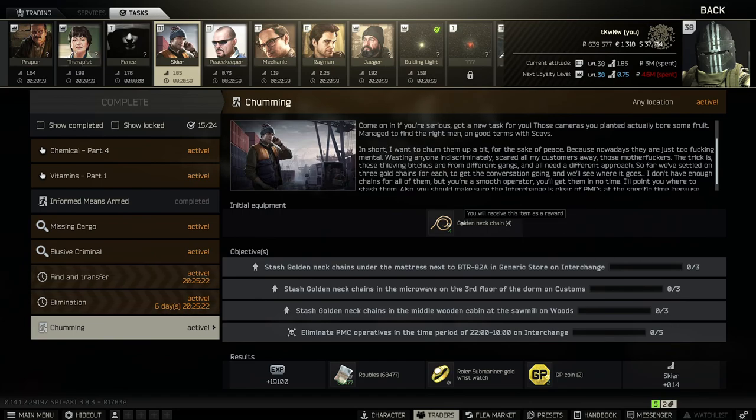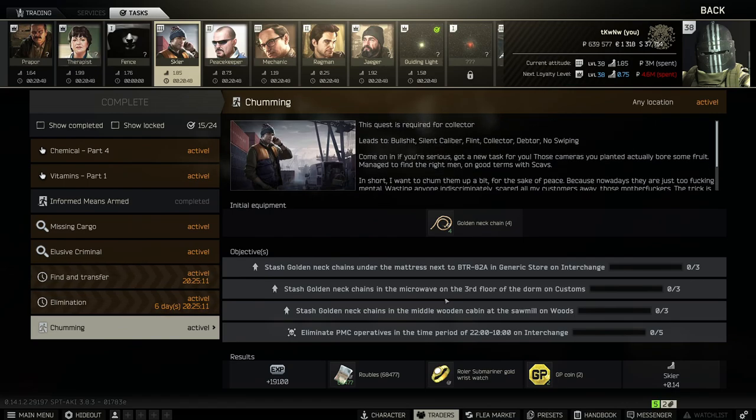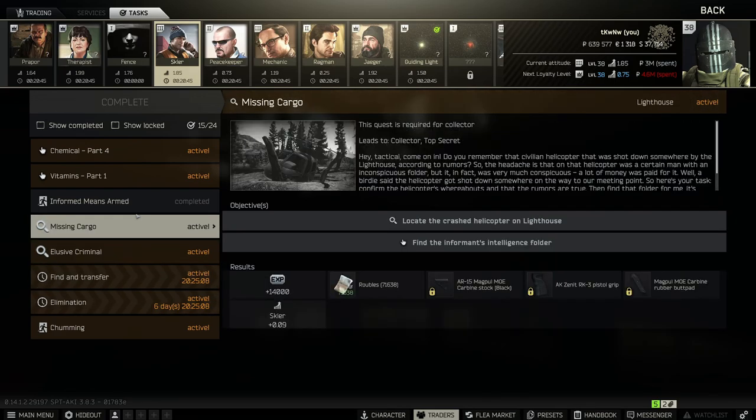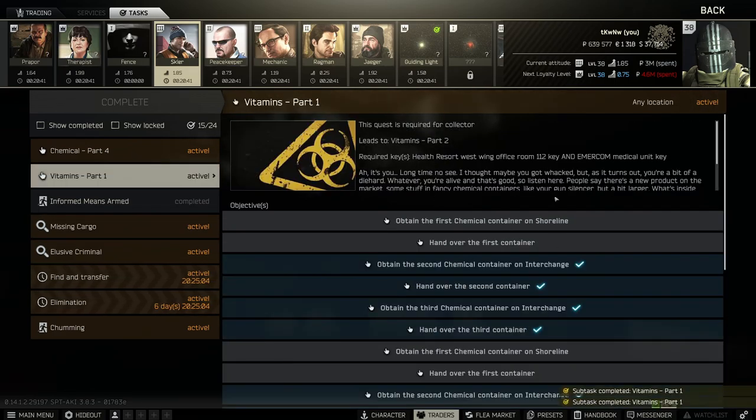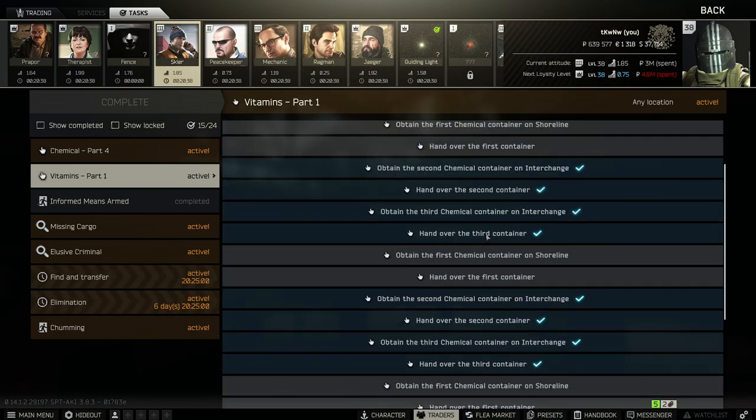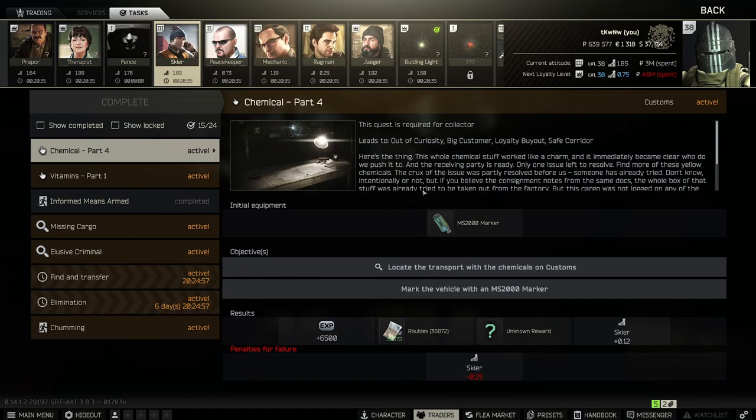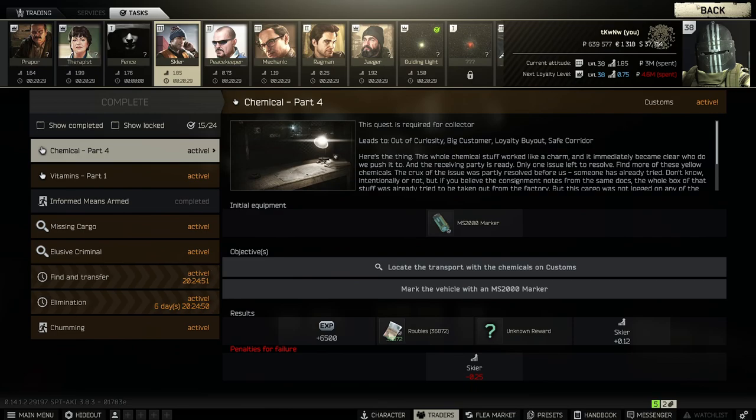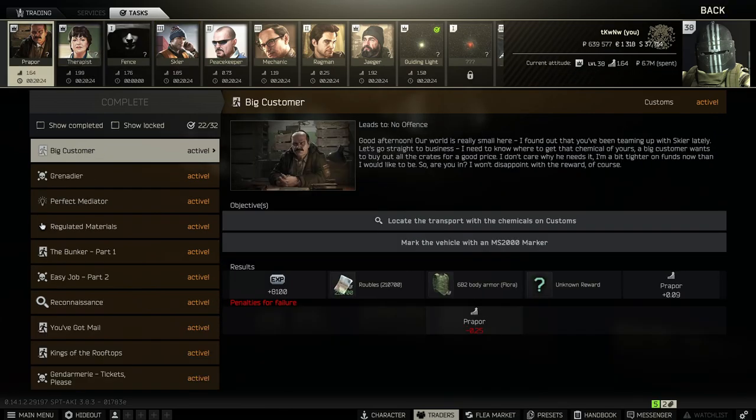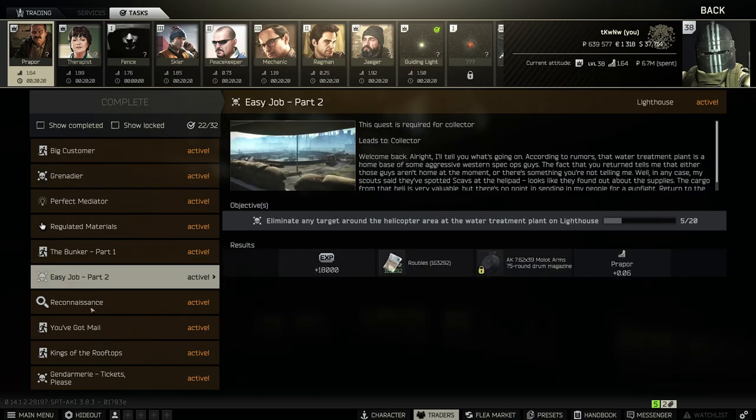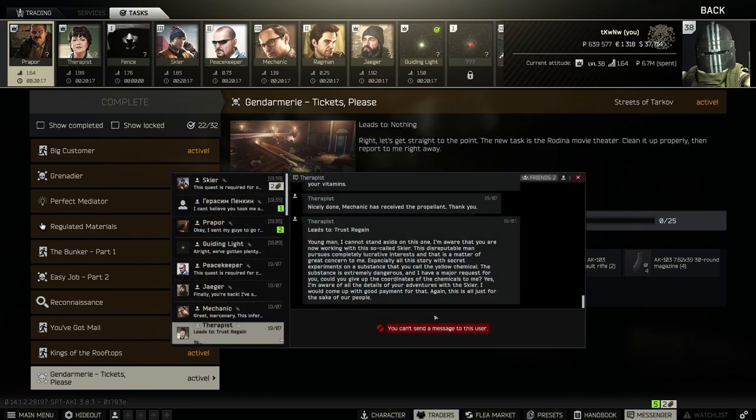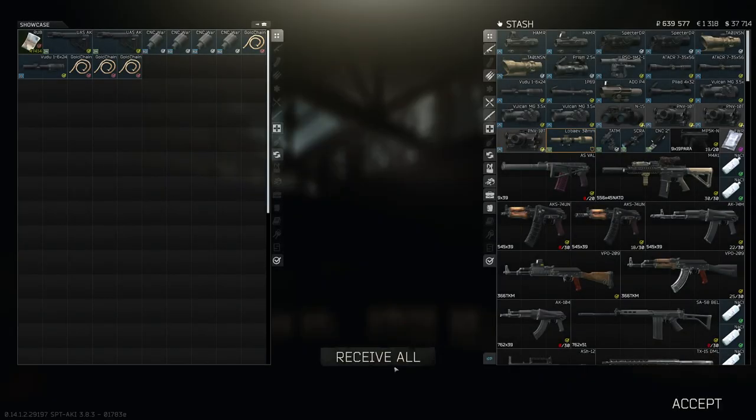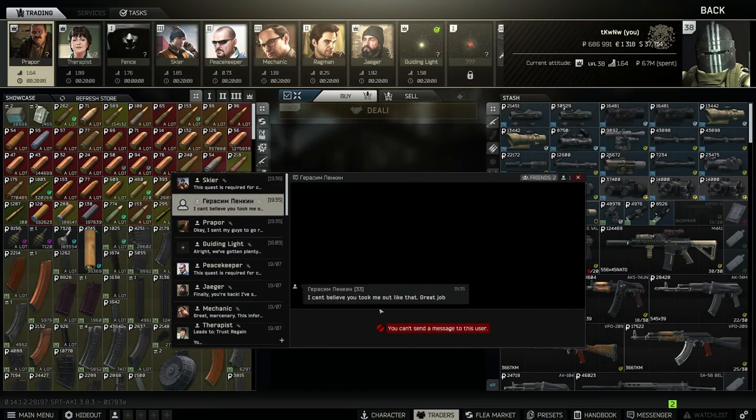Stash golden neck chains. I swear, Skier has such annoying quests to do. Like, you have to go to four different maps. Plant these stupid chains. Three each. And he only gives you four. So you have to find or buy extra chains. And then he makes you kill PMCs at some random-ass time on Interchange. Where's the thing I have to turn in? There it is. Shoreline again. We can do Chemical 4. Let's head to Customs. Do this. Turn it into Skier. Not the other two.